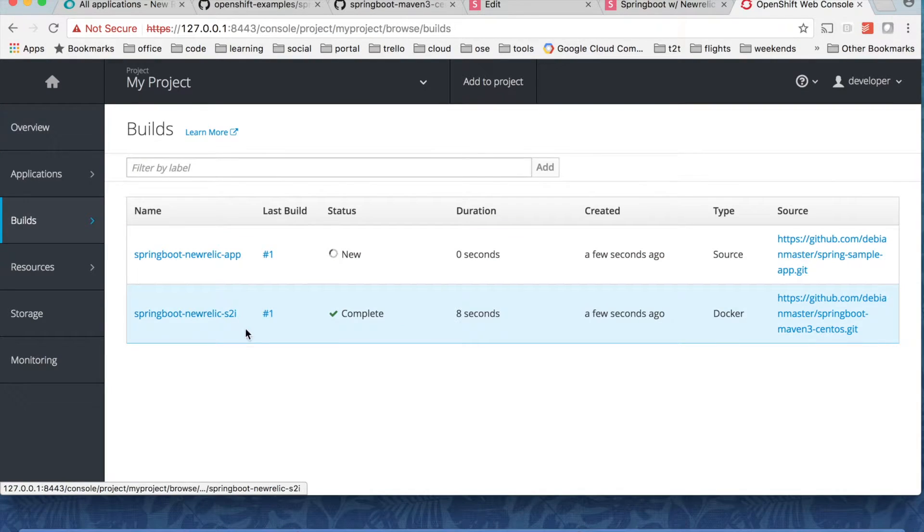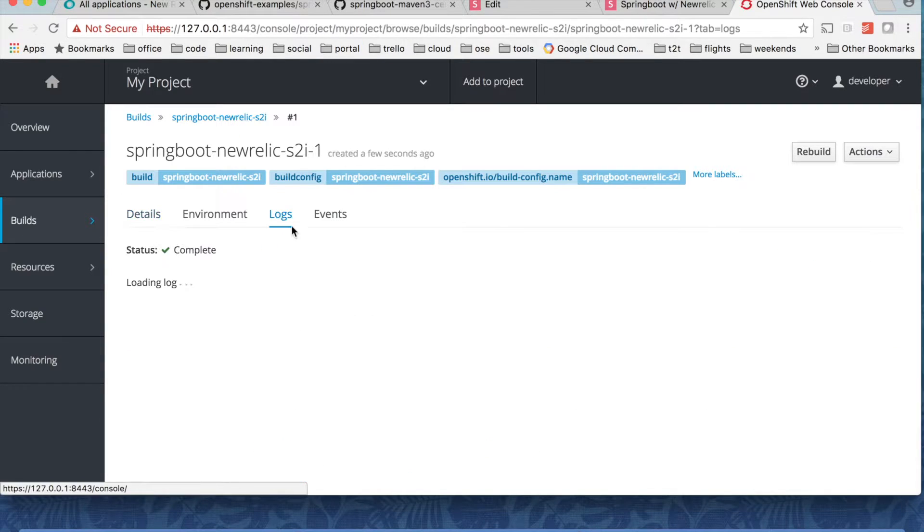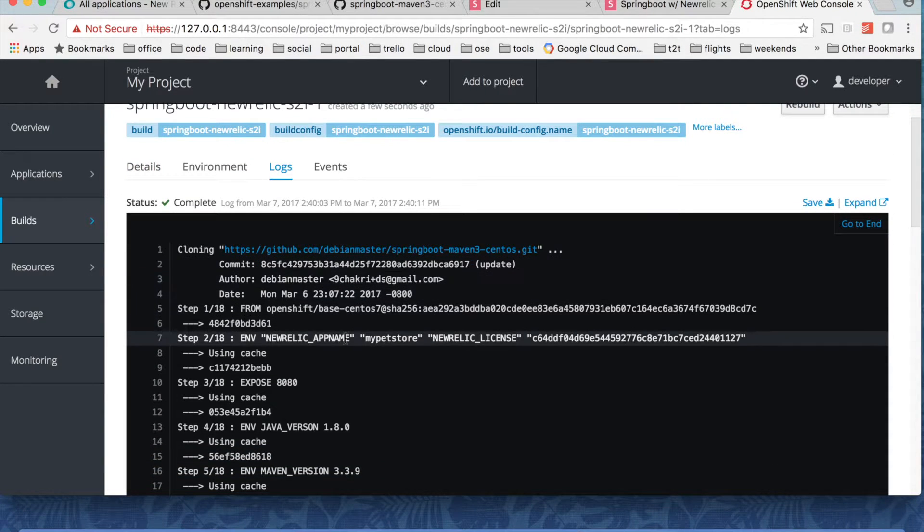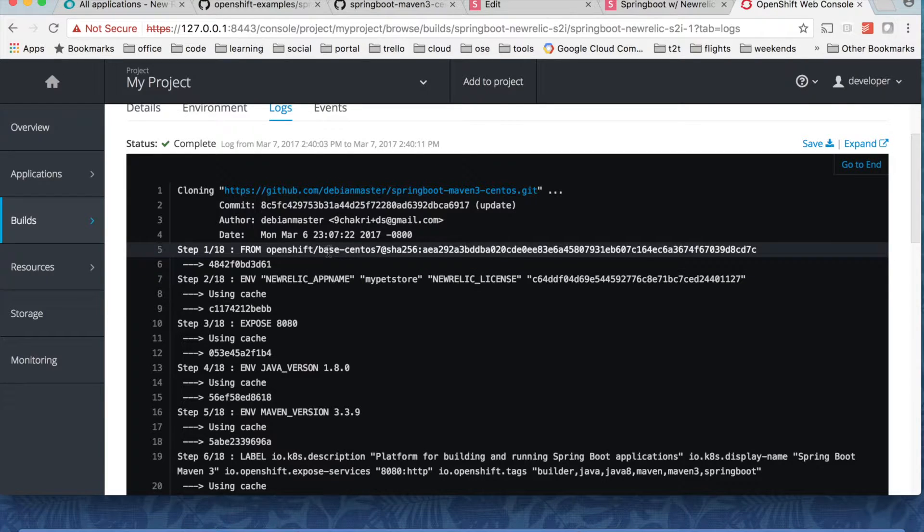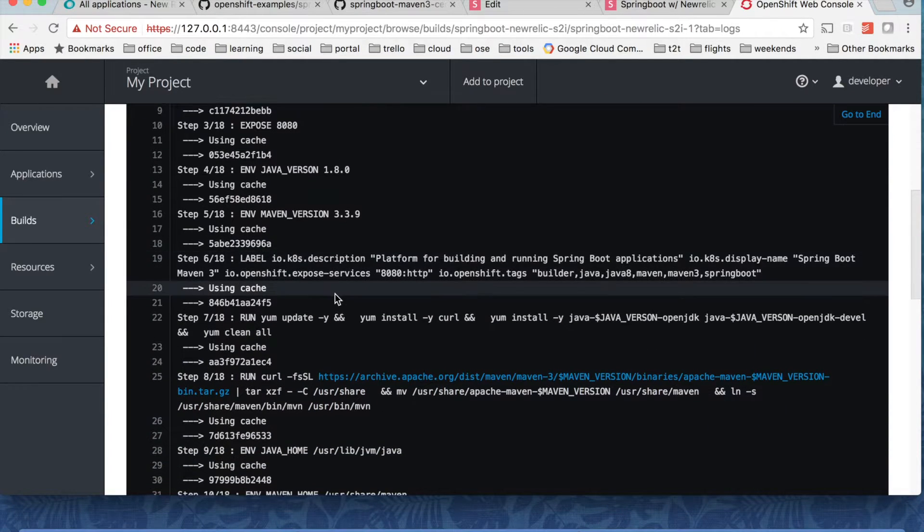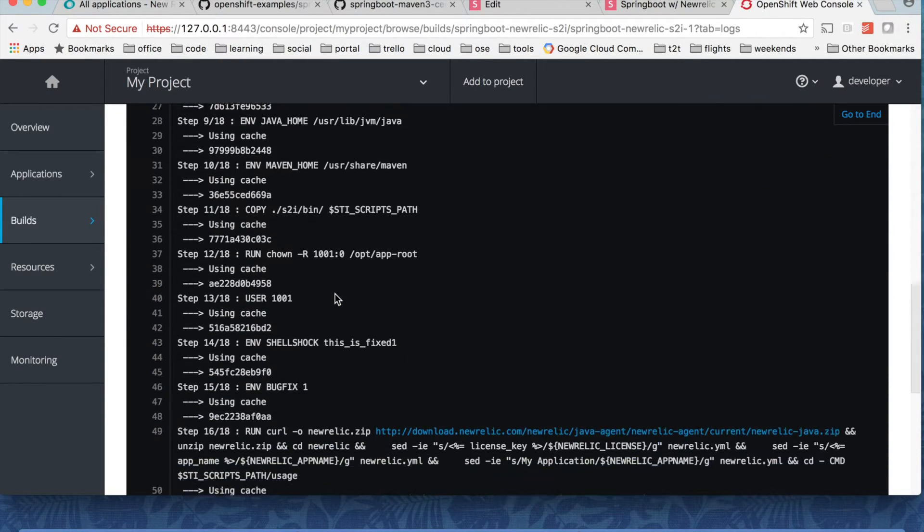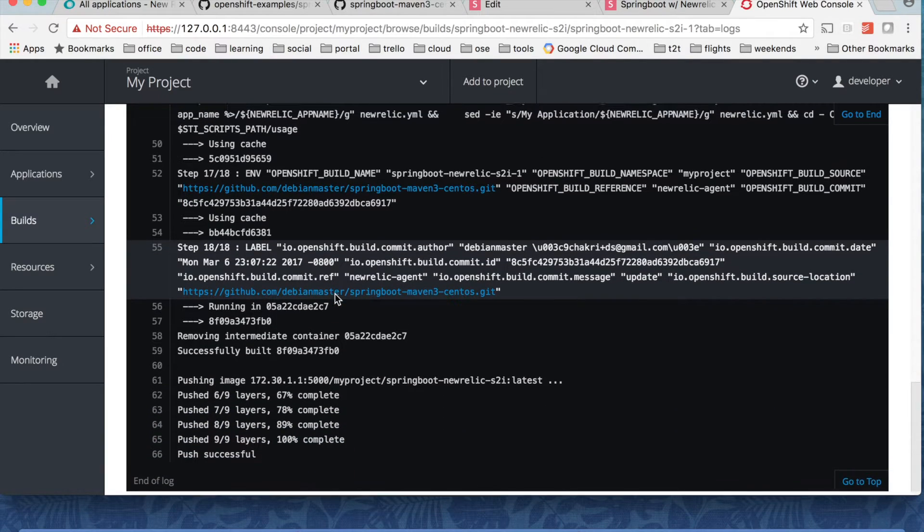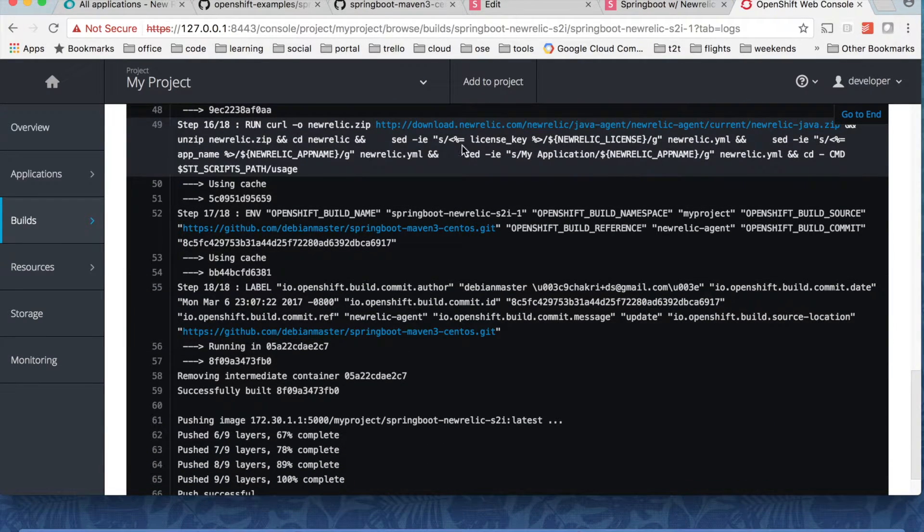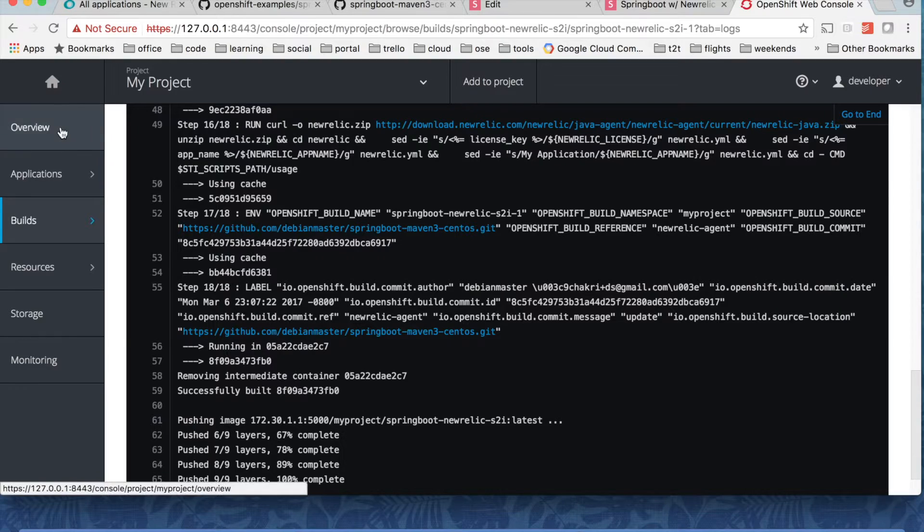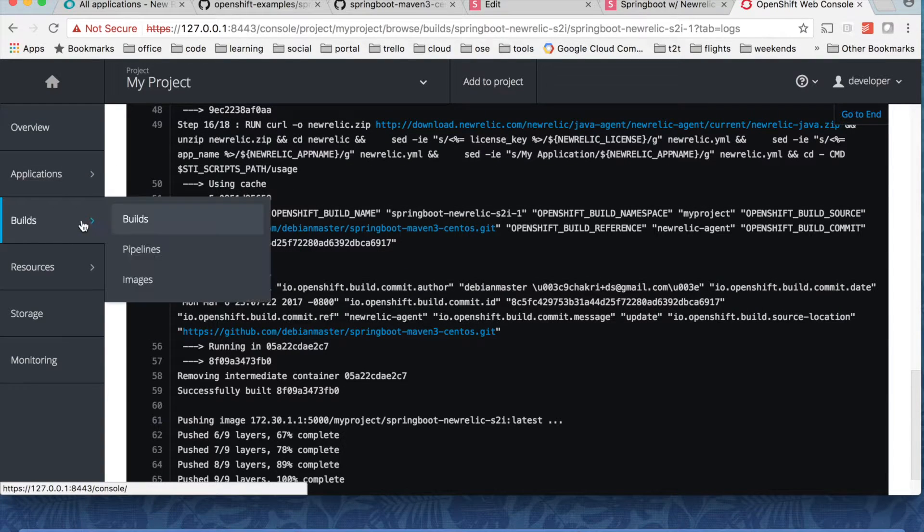So give it a couple of seconds. And if you want to take a look on the base image logs. You can see it cloned and then it also fetched a CentOS image and then installed Java, installed Maven and also installed New Relic. Right? So everything is done in this base image.